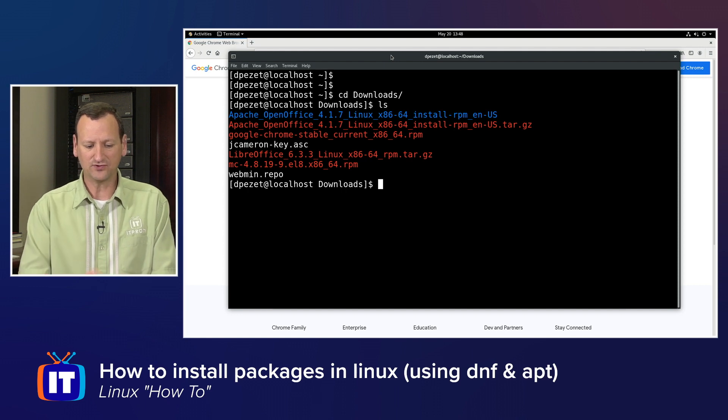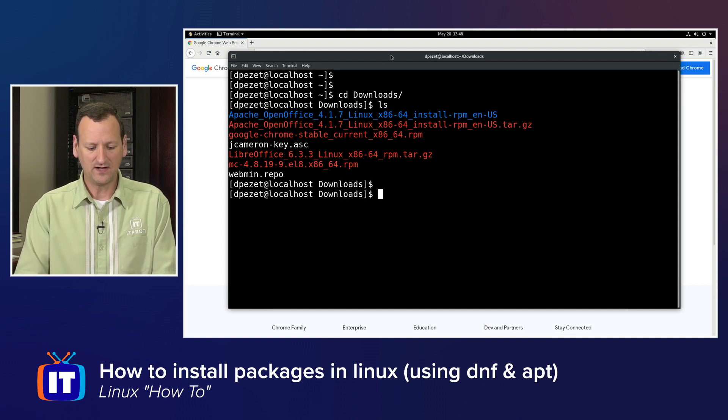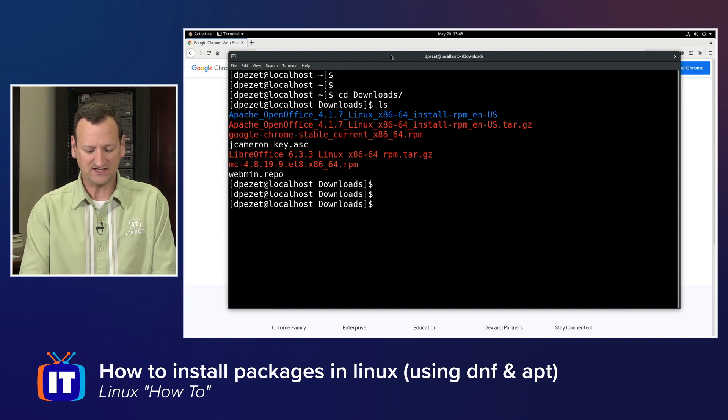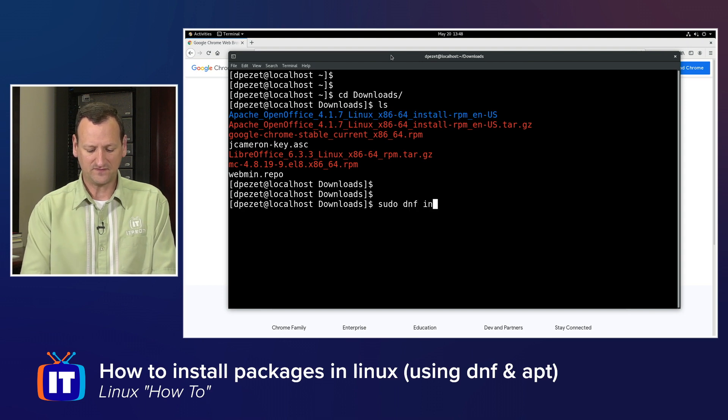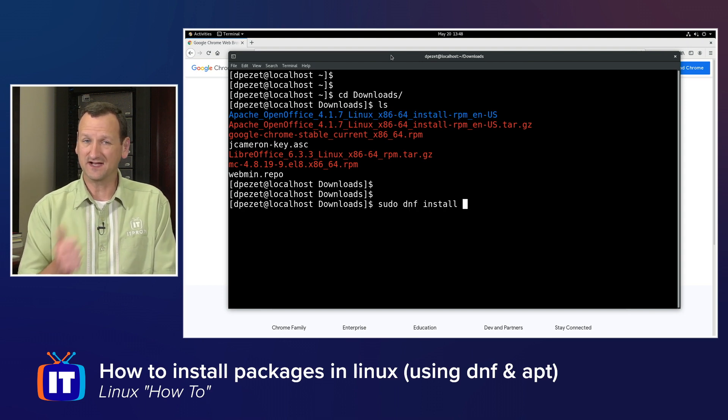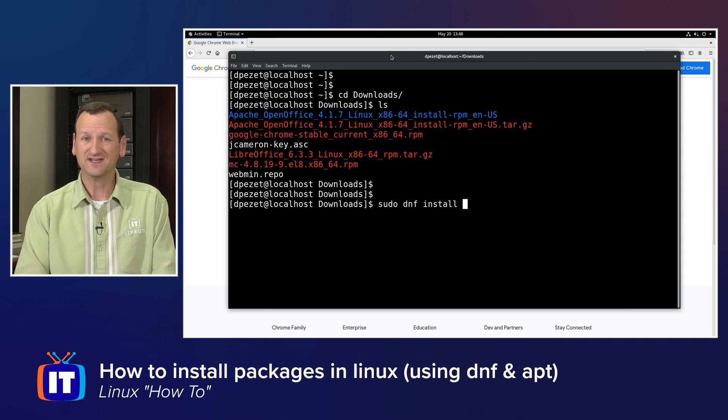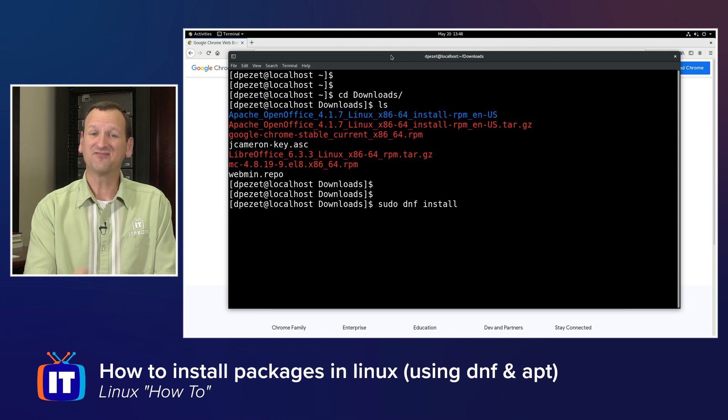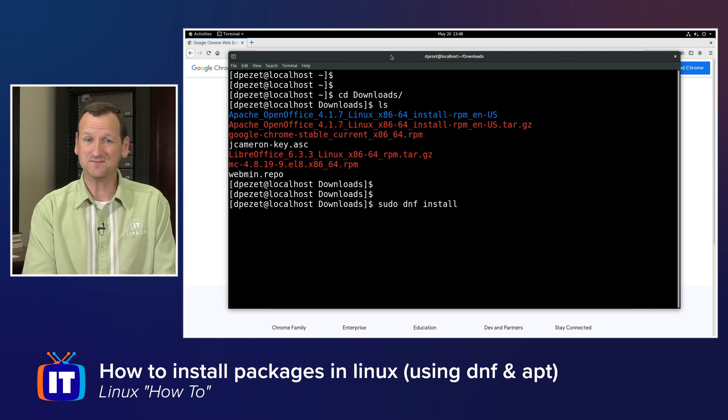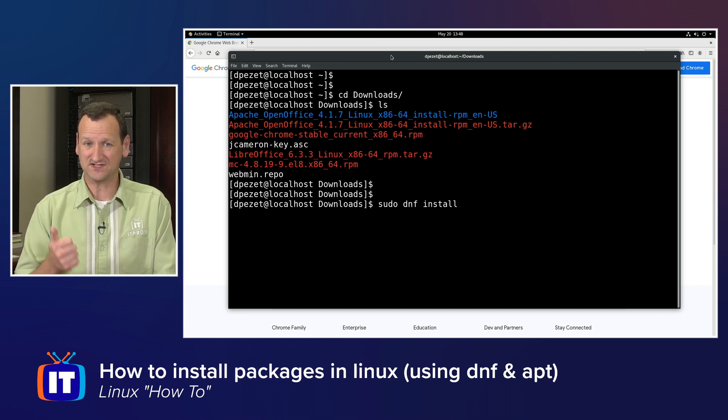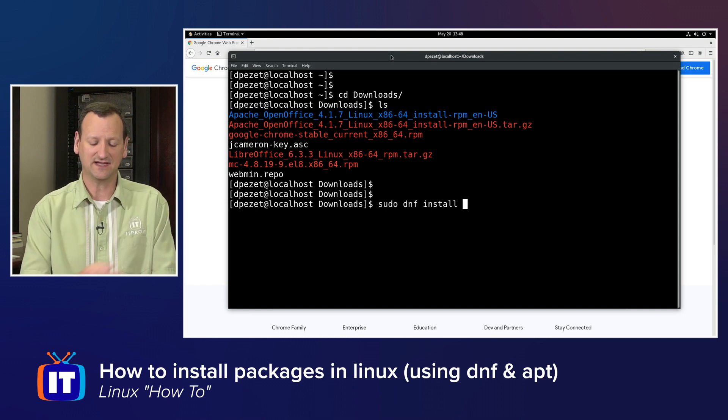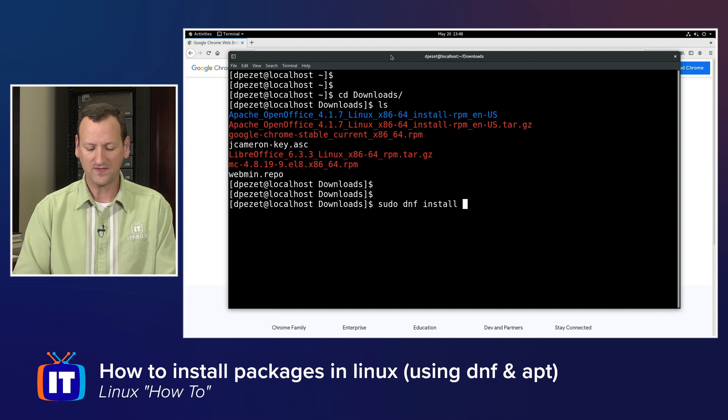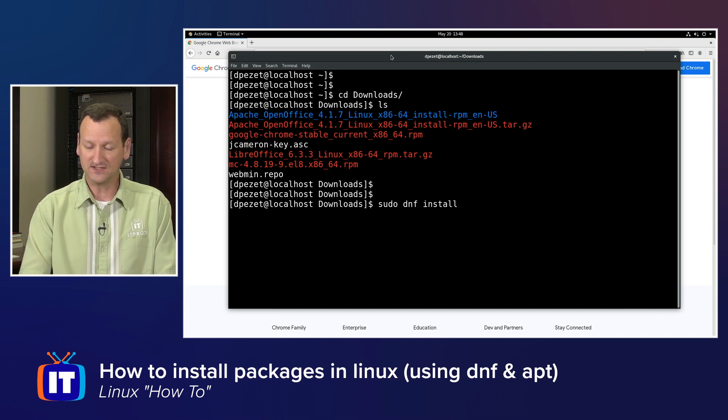And I can say sudo dnf install. sudo, I need elevated privileges. dnf, that's the package manager that's used in Red Hat 8, CentOS 8, and Fedora. And then I can tell it install.